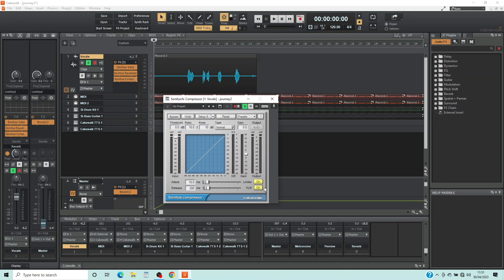Release sets how quickly the compressor stops loudness reduction. Double click on the text box below the word Threshold, type in minus 18 and press the Enter key on your keyboard. Threshold sets the maximum volume level before the compressor starts to reduce the volume of the loud vocals.